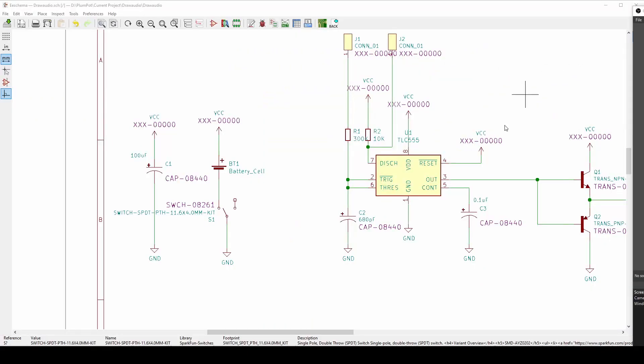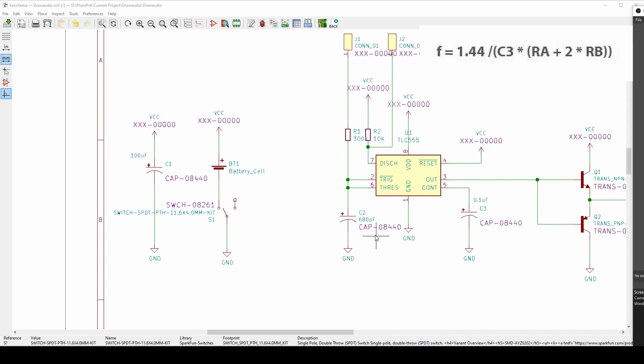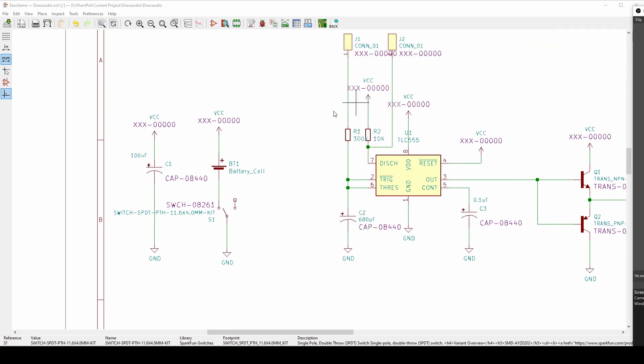So as you can see on the top right here, that the frequency is actually calculated by 1.44 divided by C3 times RA plus 2 times RB. So this is my RA R2. And this is my C2 actually. So I took this from the internet. But my C2 is their C3. And this is RA RB. So by changing these values, I can change the frequency. But like I said, this is constant. And then by touching this, that changes the resistance of the circuit. Because I can't actually control what my resistance when I touch it. It's the noise you make is random.